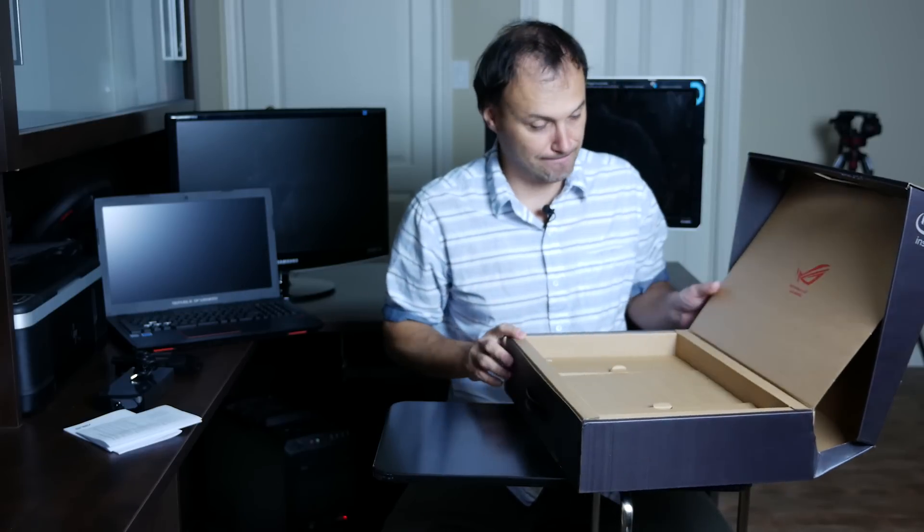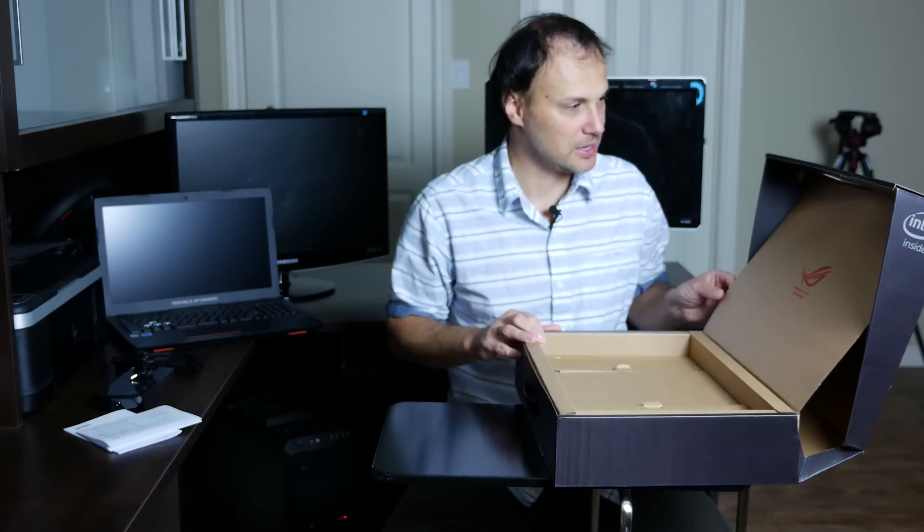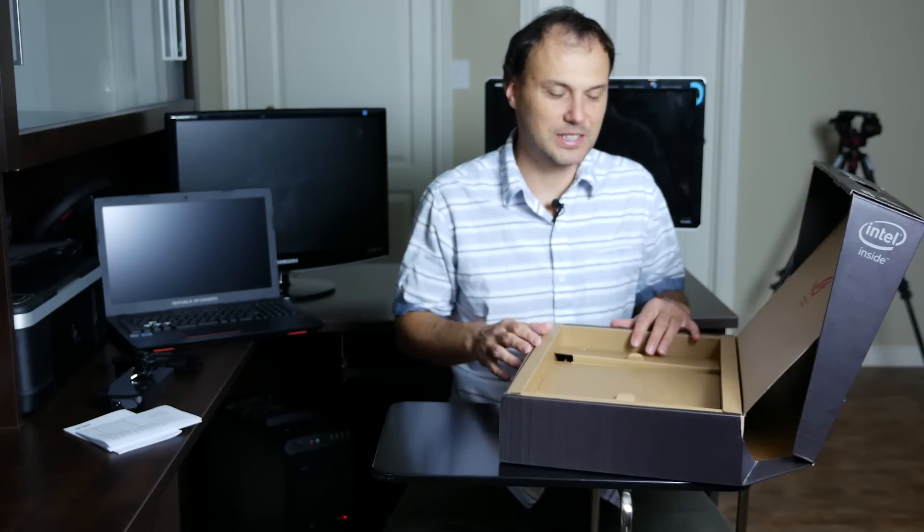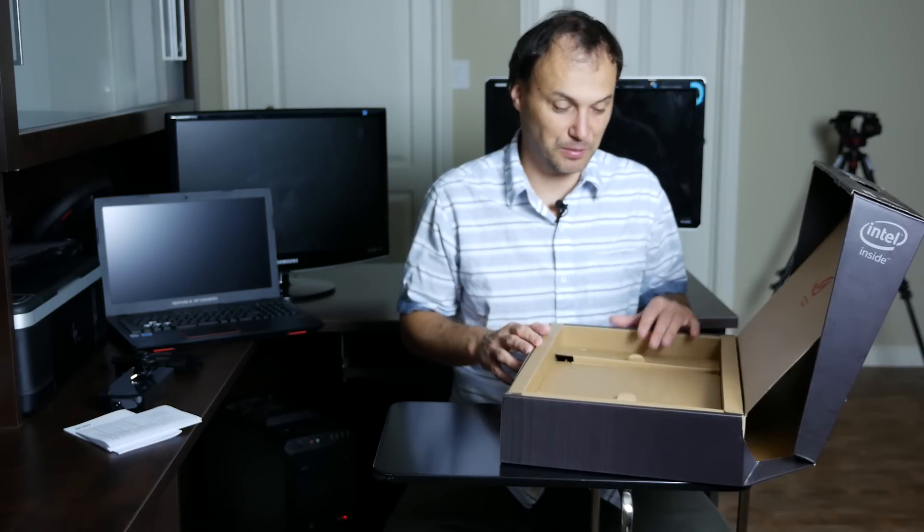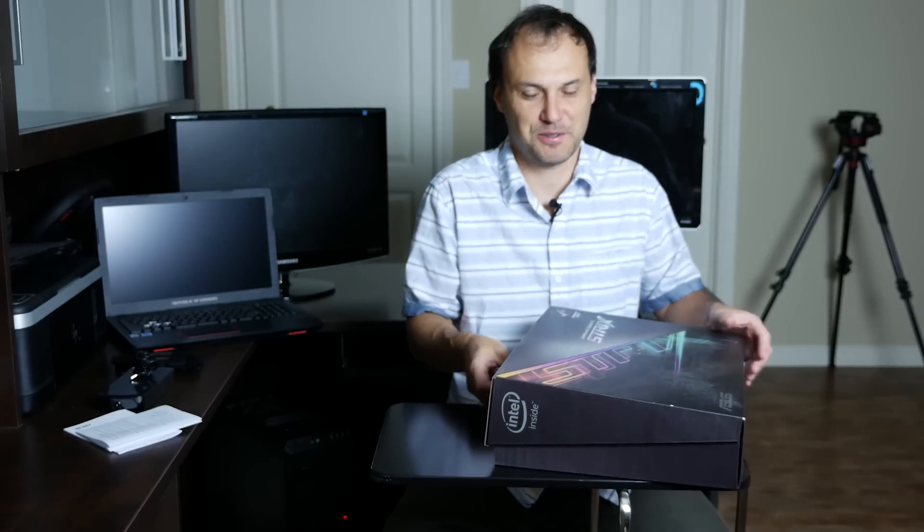That's it. Nothing more. No surprise goodies in here. The box is much bigger than it needs to be really. It's a nice box though.